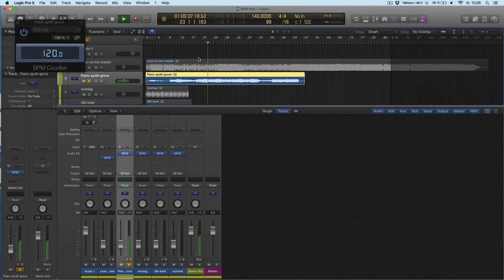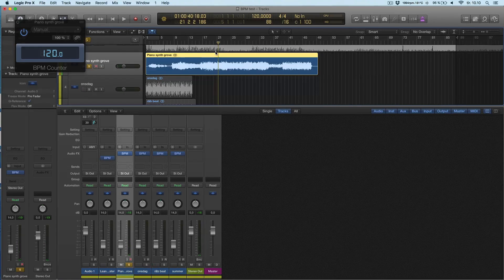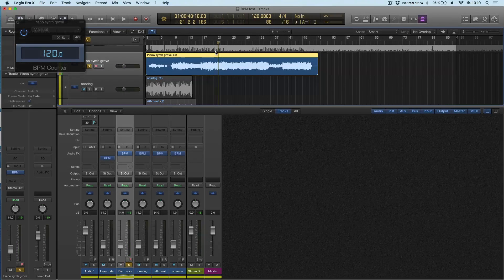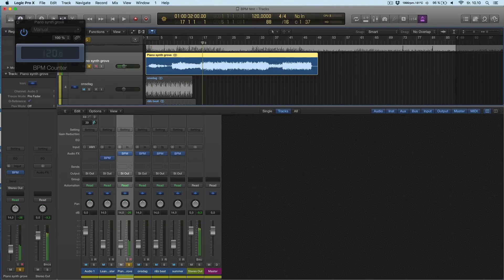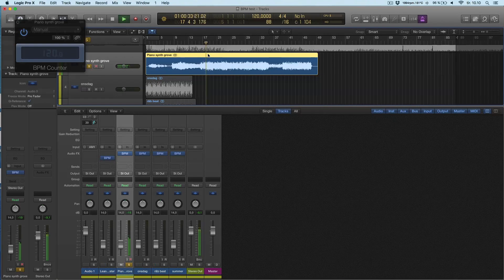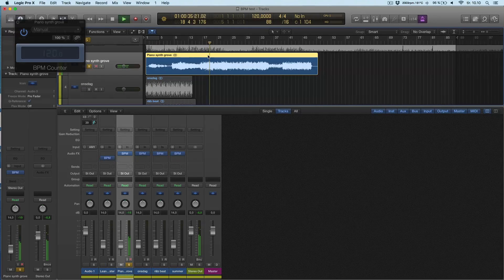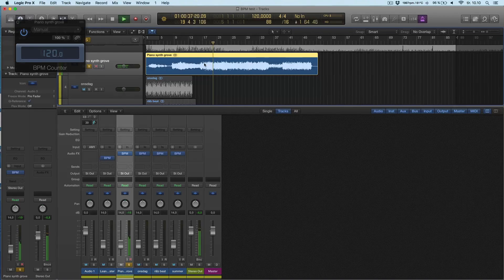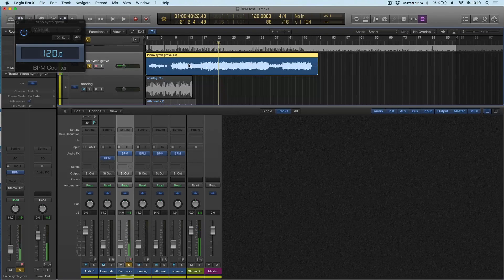There. Okay, so it says 120. Let's try with the click. So it seems a bit off, but it feels like it's the right tempo.